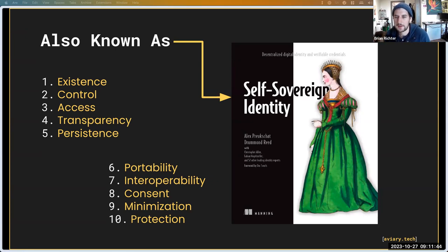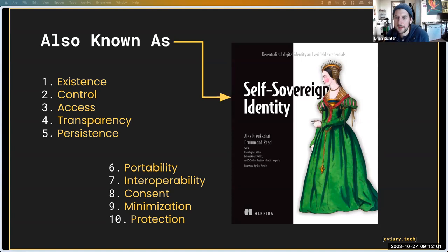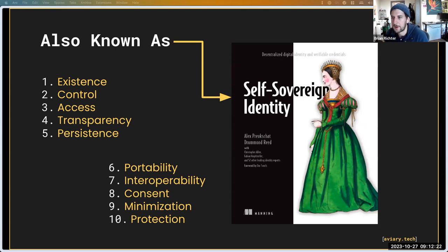Christopher Allen brought 10 guiding principles to the world. In a self-sovereign system, users should have independent existence — they should be able to have their own identity and not be reliant on any third parties. They should also have control over those identities, able to prove they are who they say they are in a digital way using cryptography. They should also have access to their own data, not reliant on going to Facebook servers to download it.